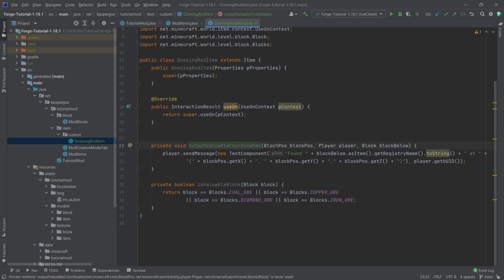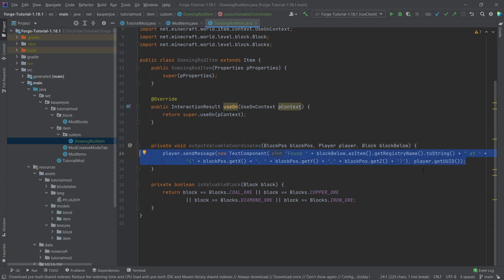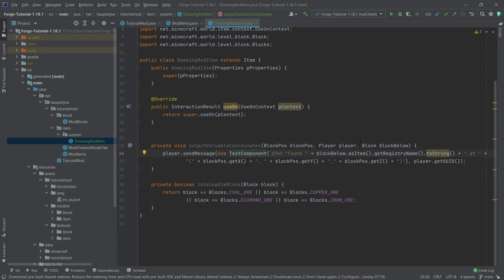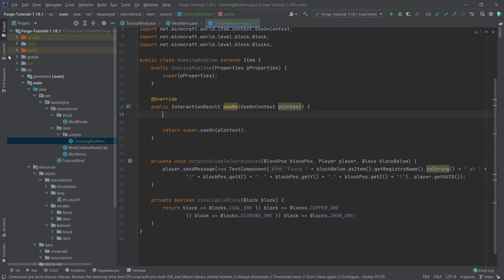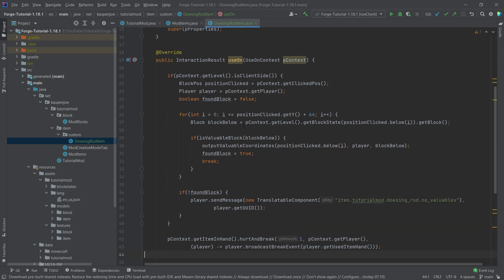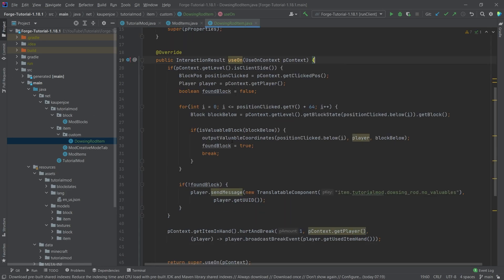The outputValuableCoordinates simply outputs the valuable coordinates to the player that we're passing in. So you can see players.sendMessage with a new text component and then all of this jazz basically just to make this a little bit nicer, basically the formatting. And now what we're going to do is I'm going to copy over the contents of the onUse method. Then once again, I will explain each line from top to bottom.